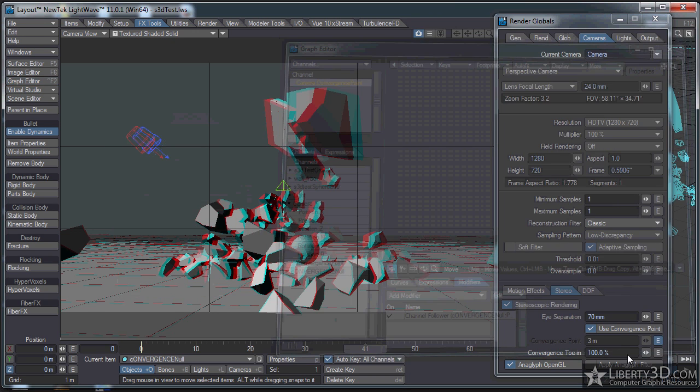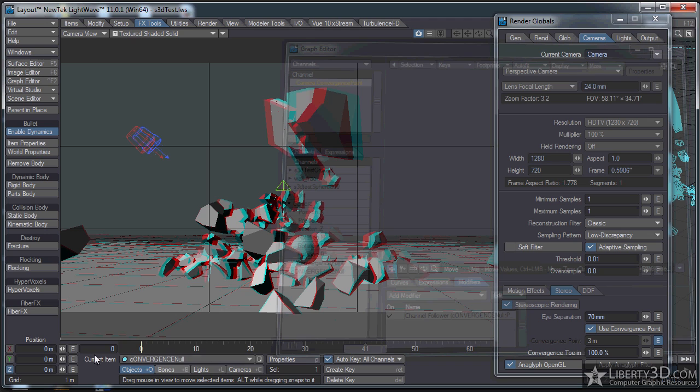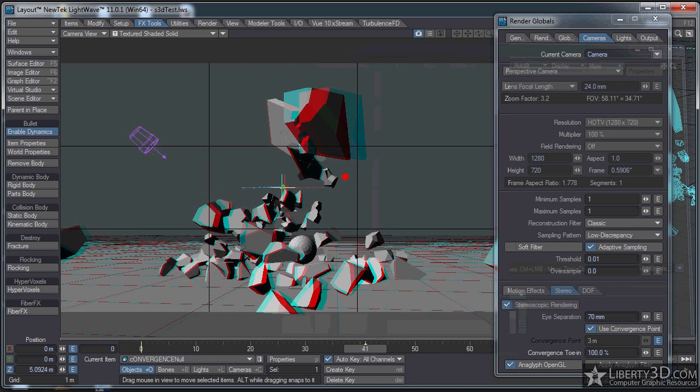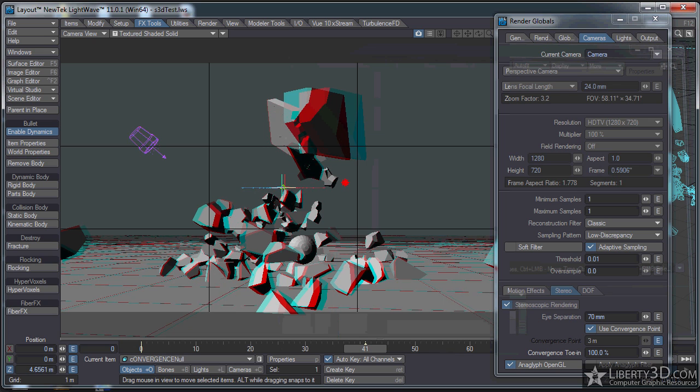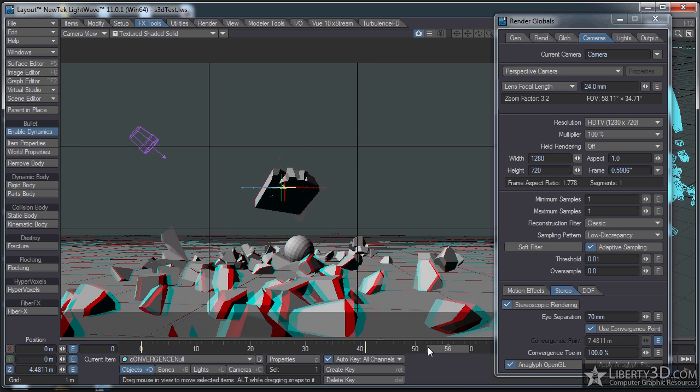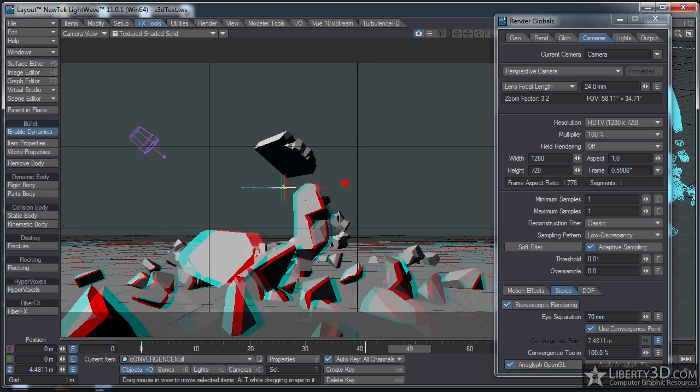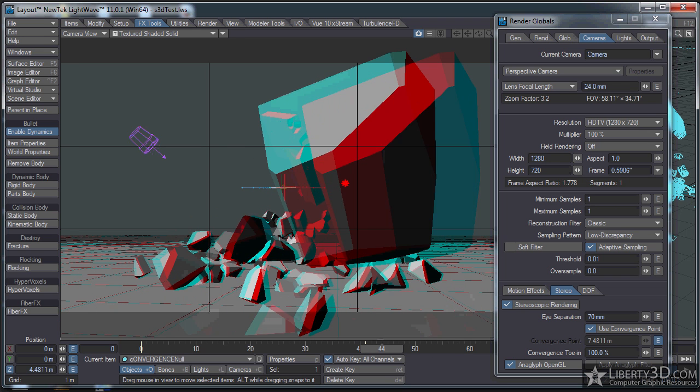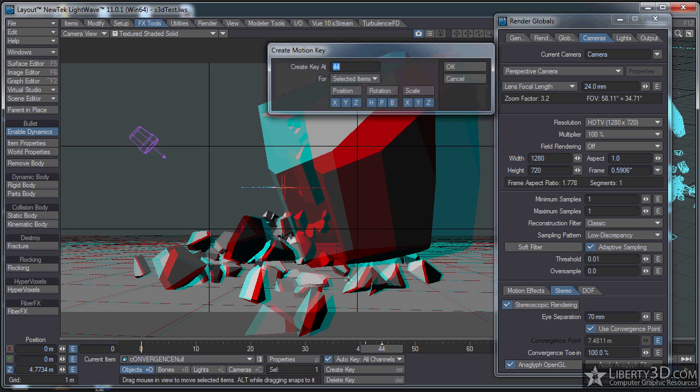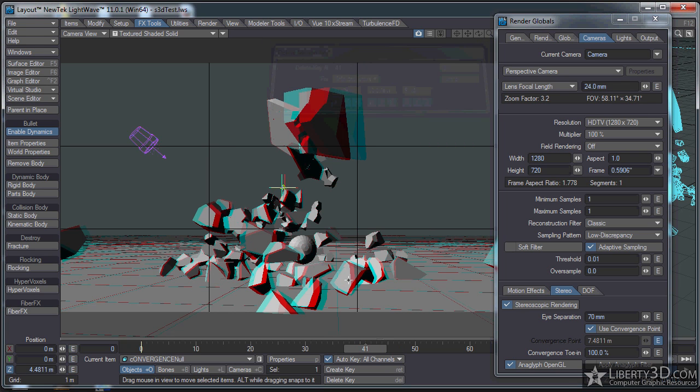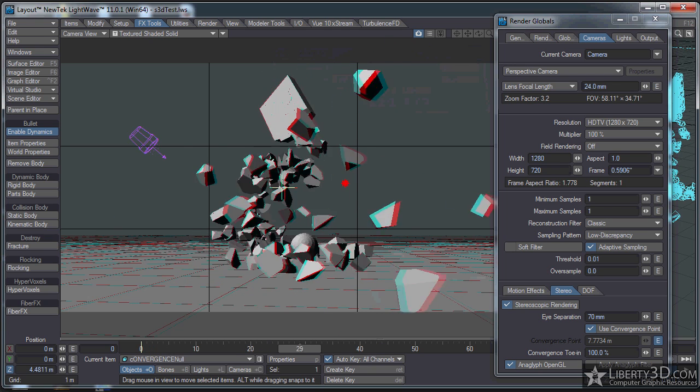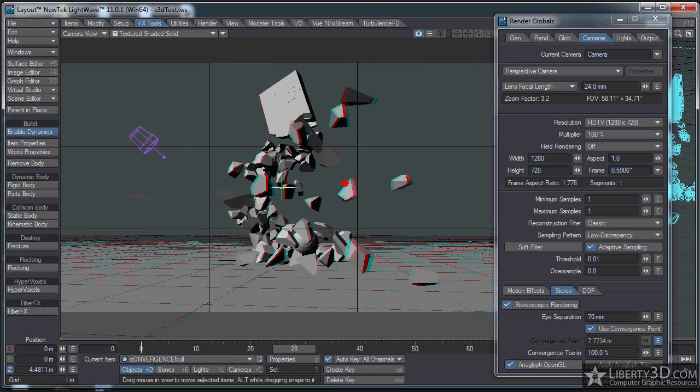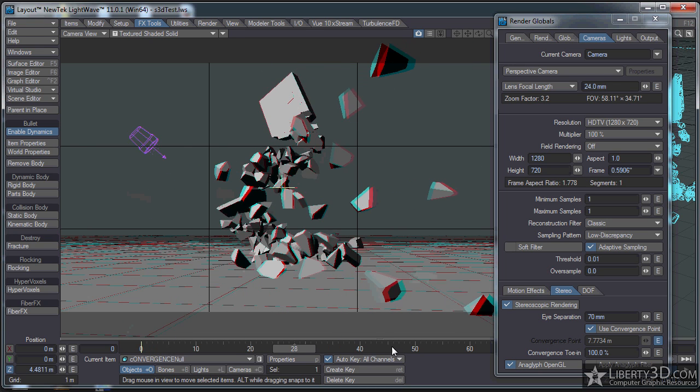Now your convergence setting here will follow the null. So right now, the convergence is at zero, and if I move the null in the Z axis, you can see my convergence setting is changing. I'll set this around 4.7. I want to set a keyframe on zero as well. Set a keyframe on zero and delete these keyframes. This is my convergence set. Nice piece of rock flying right at me.